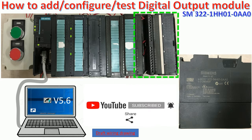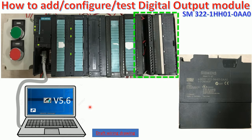And I will use Software Simatic Manager version 5.6 to make the configuration for adding the module to the CPU.